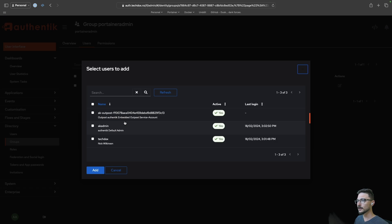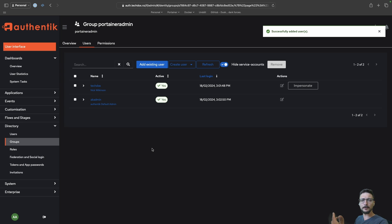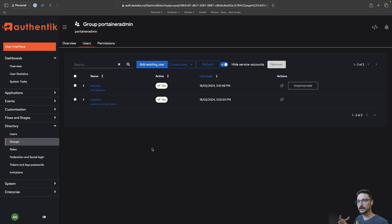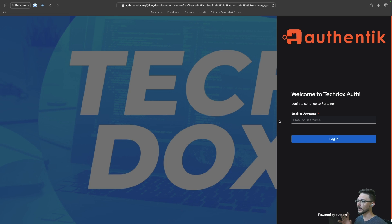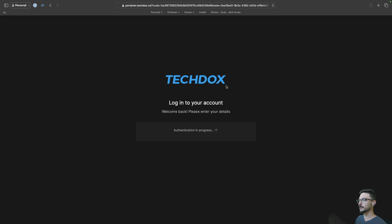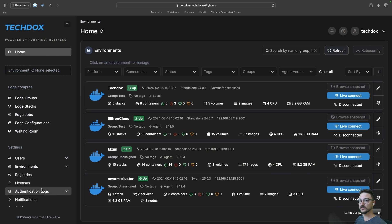So let's go into the admin interface, go to the directory, go to groups, check our Portainer Admin group and make sure that user is in there. We go to users — we can only see the one user, which is why that user can't see anything. So let's add the existing user — find Nick and add — and we'll let Nick know to try logging into Portainer again, they should have admin rights now. Portainer and Authentik are talking together, so next time we log in Portainer should give TechDocs those admin rights. Let's log out and log in again with TechDocs — bam — TechDocs can now see everything because that user is now an admin.